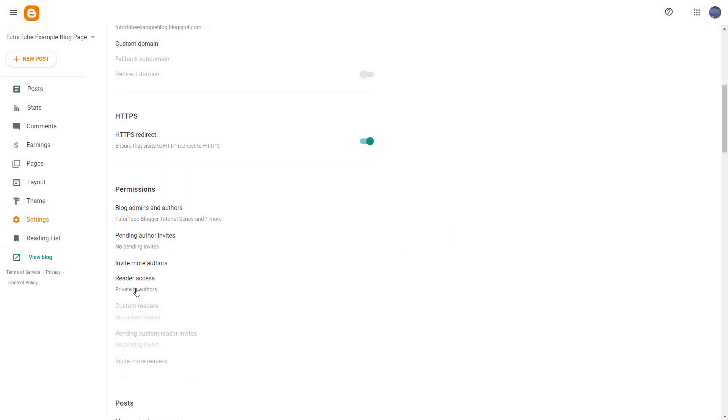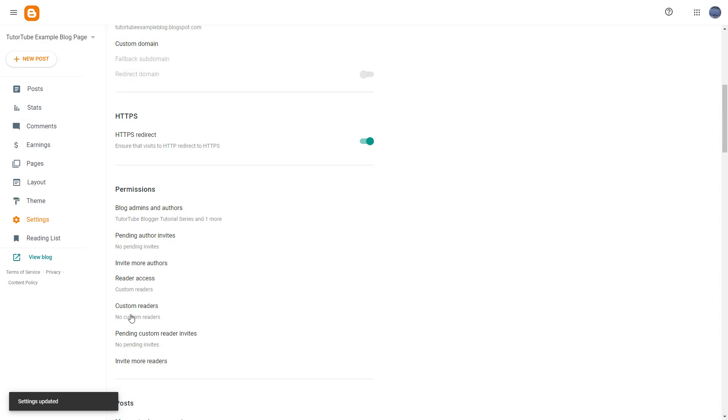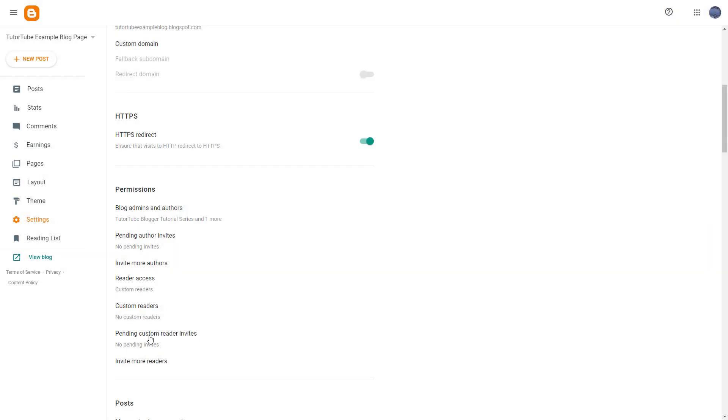That's what you have. What you can also do is set it to custom readers. If I hit Save, you can add custom readers as well. You can see there's an Invite More Readers option.